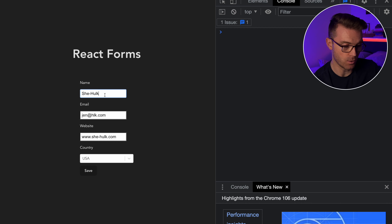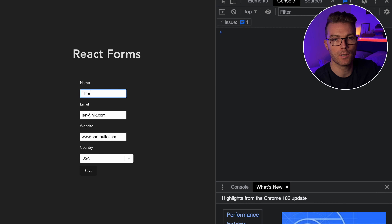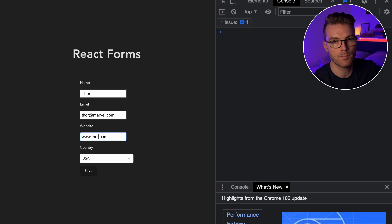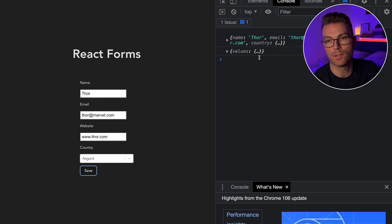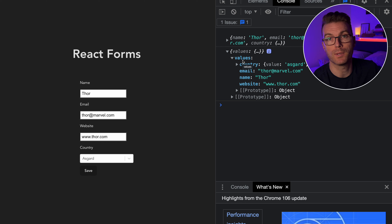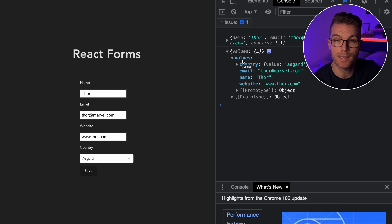Let me show you how that works. I'll change the name to Thor, set the email to thor@marvel.com, change the website to thor.com, change the country to Asgard, and click Save. We get the console log values out — logged in two places, in user form and up in the app. At this point we'd take these saved values and send them to the API. That's totally fine, but if your form becomes more complicated with different conditionals and validation requirements, this whole thing becomes a lot more complex.